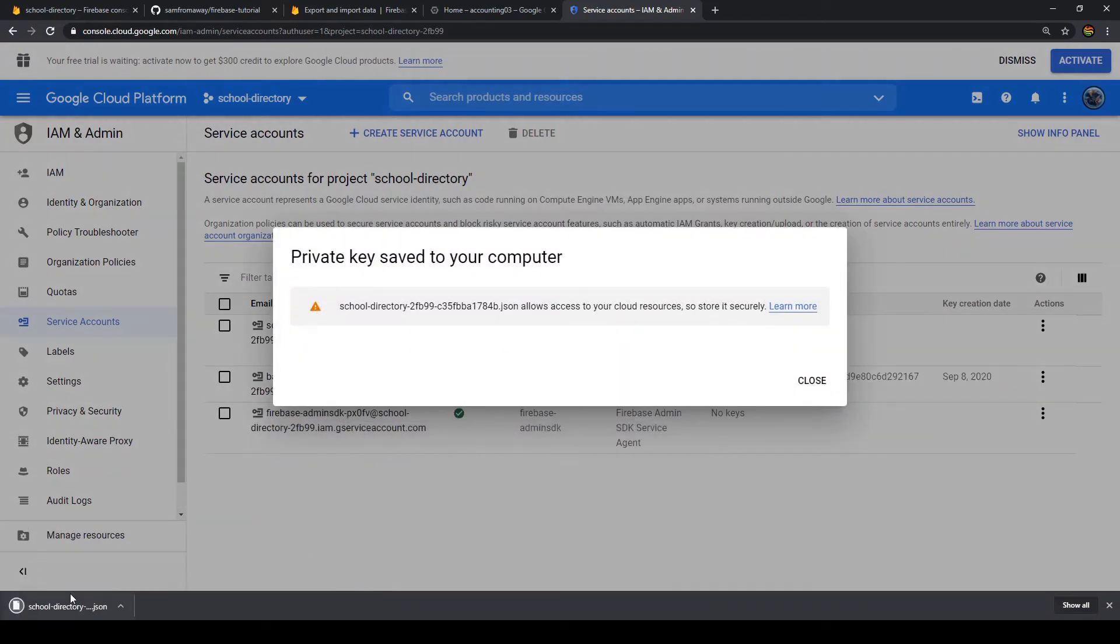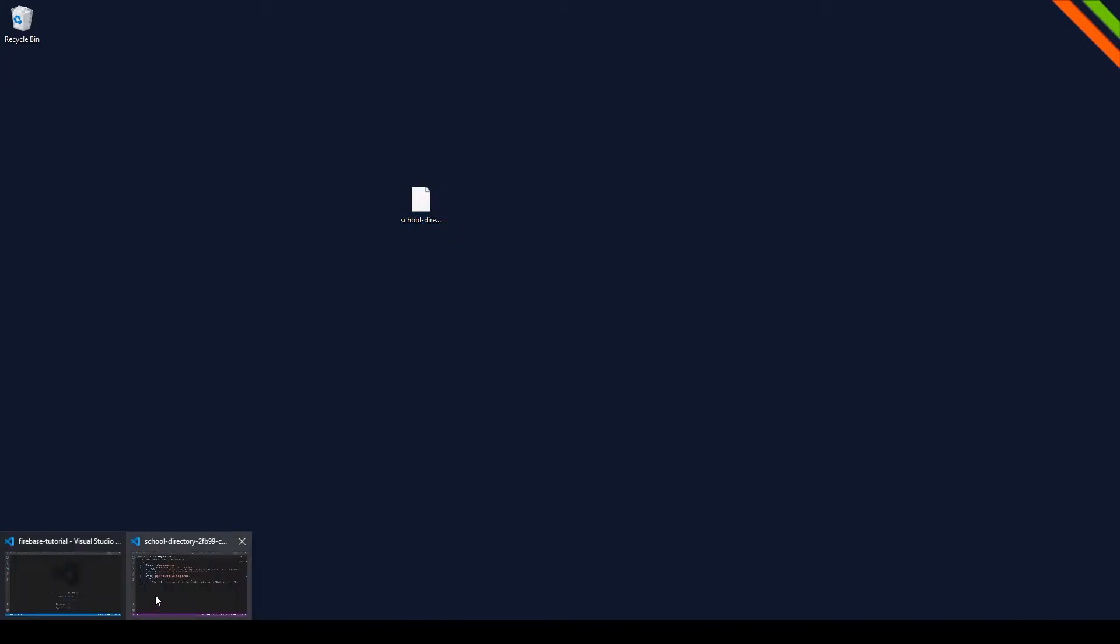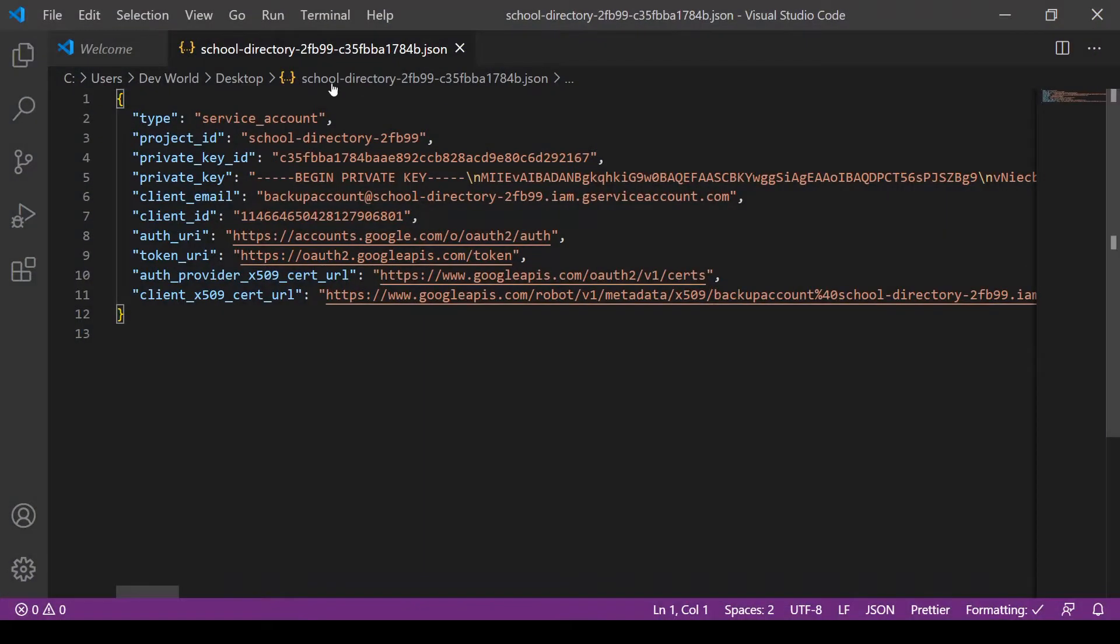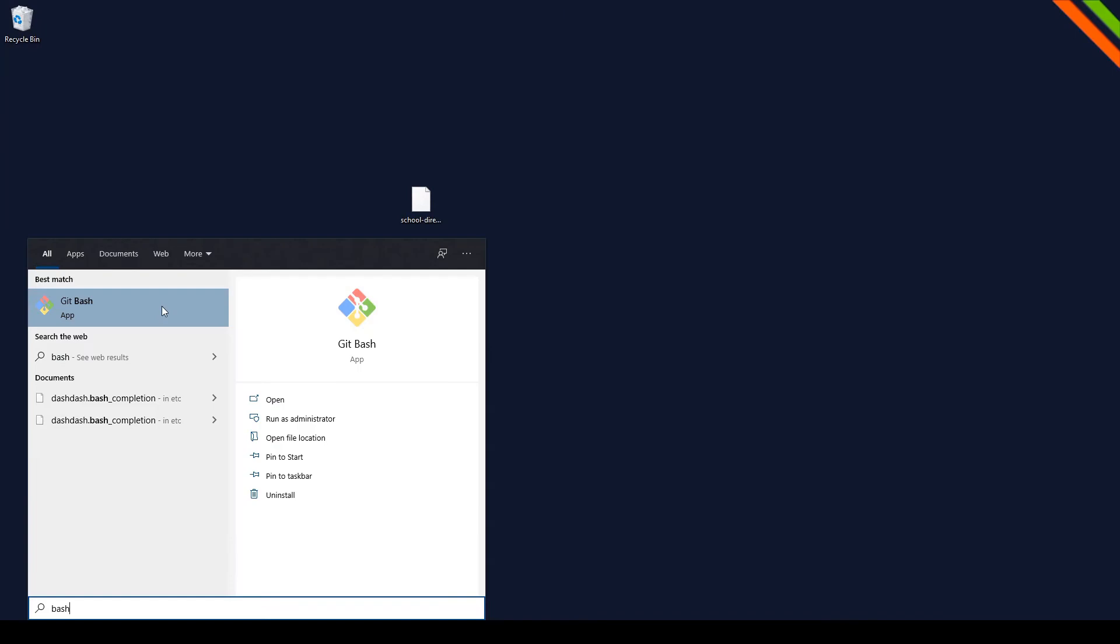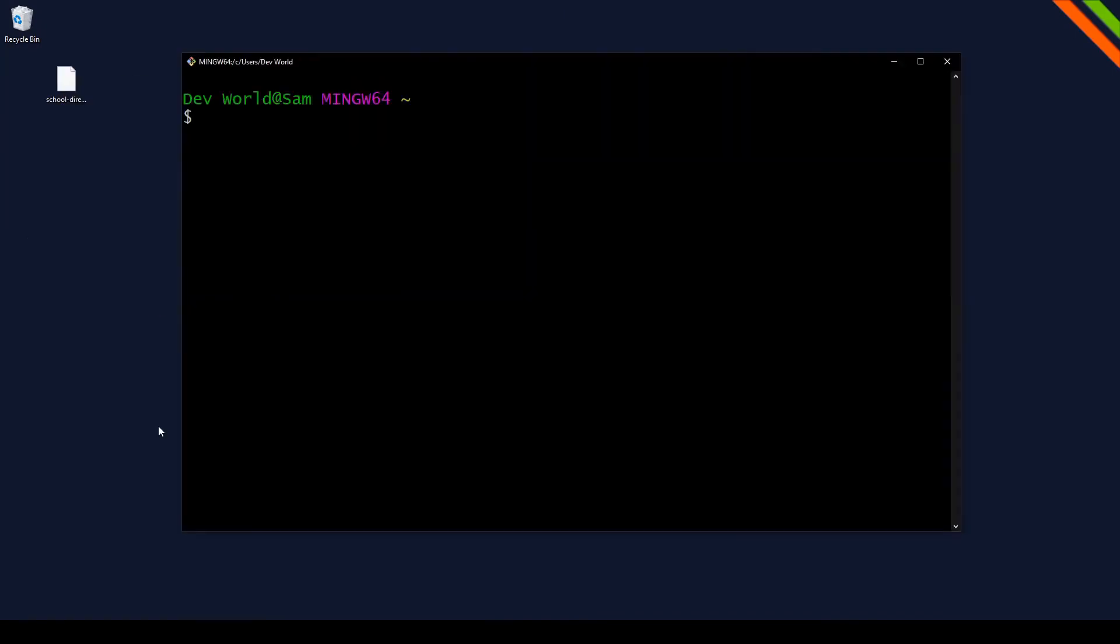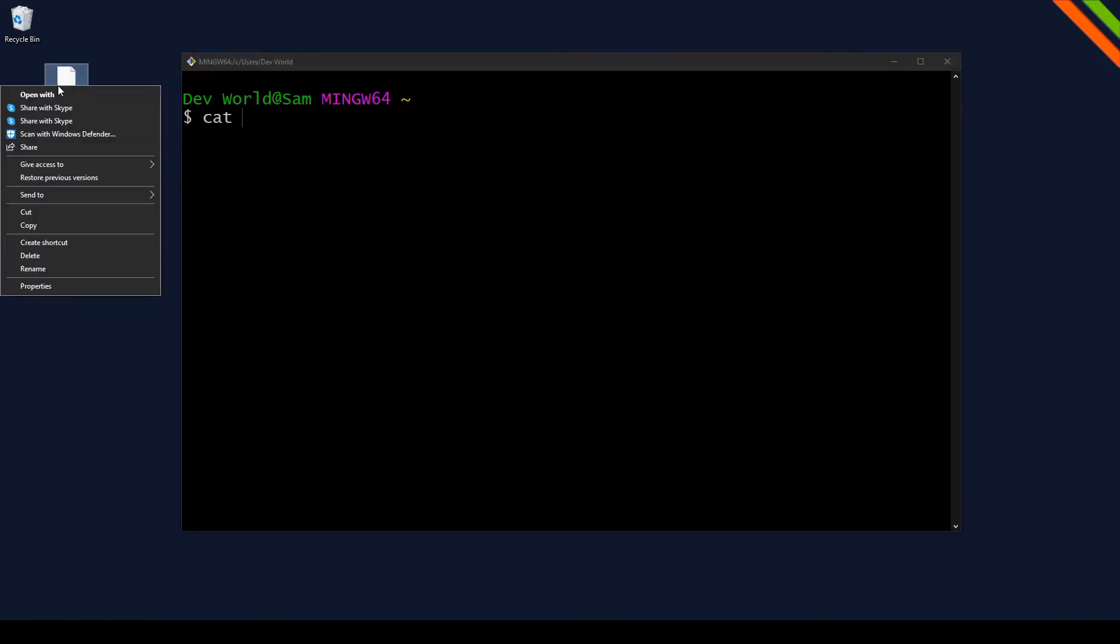And now we want to download the key as JSON. We click create. And now we can see the key has been downloaded. Now the key has been downloaded to our desktop. The key looks like this. And now we need to convert it to a base64 string. How we do that is with the terminal. So let's open up the terminal. I will use the bash terminal.